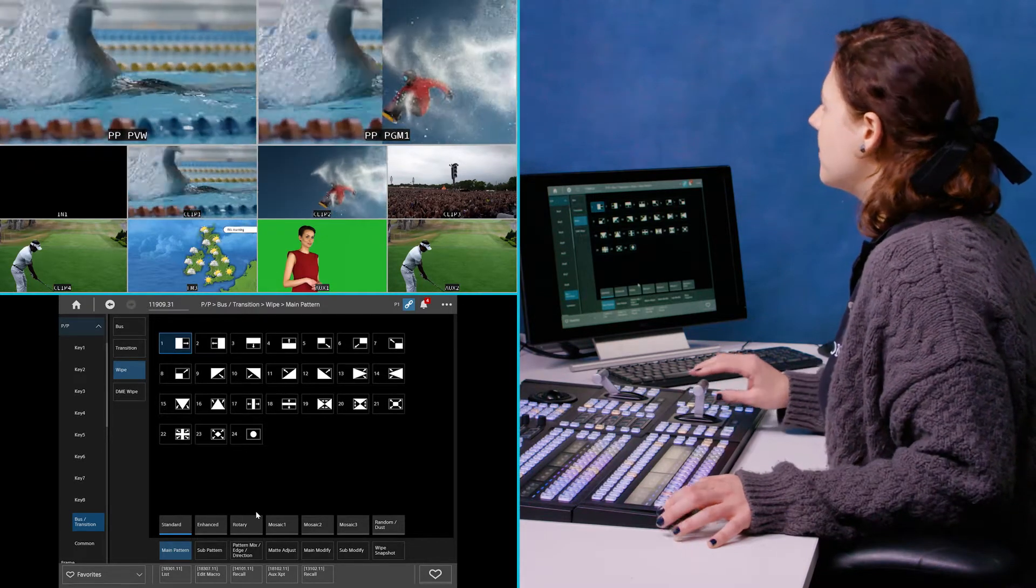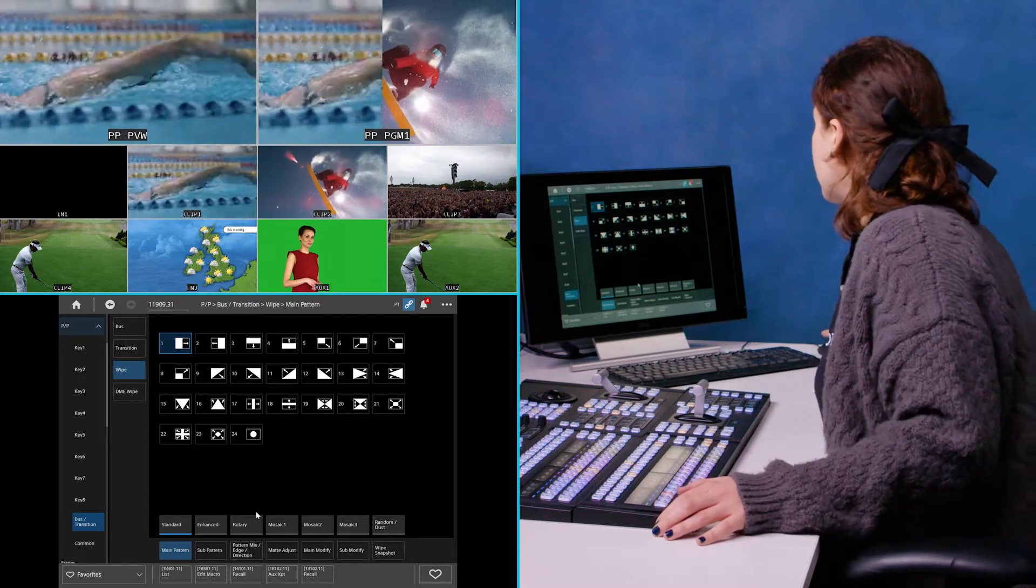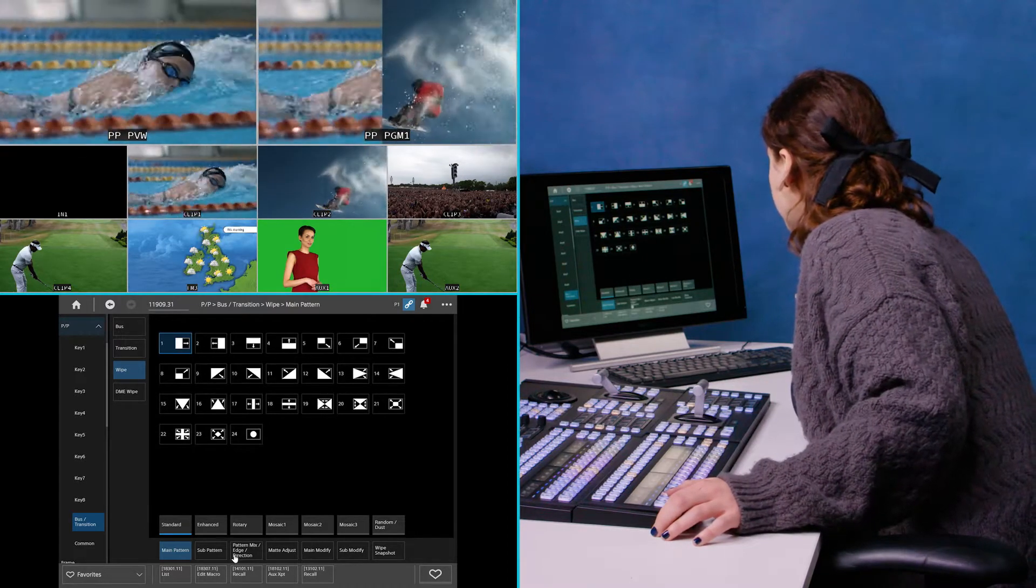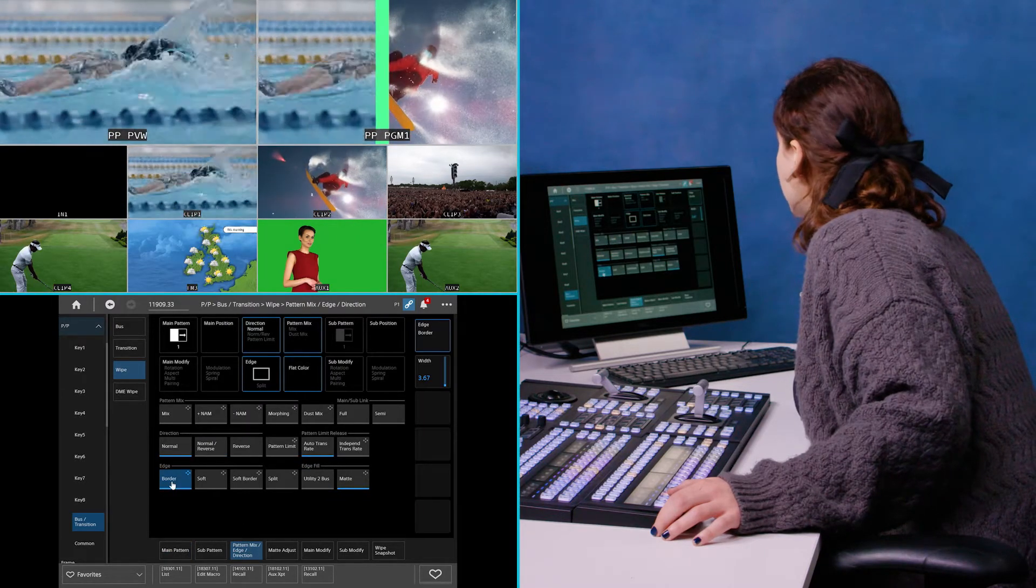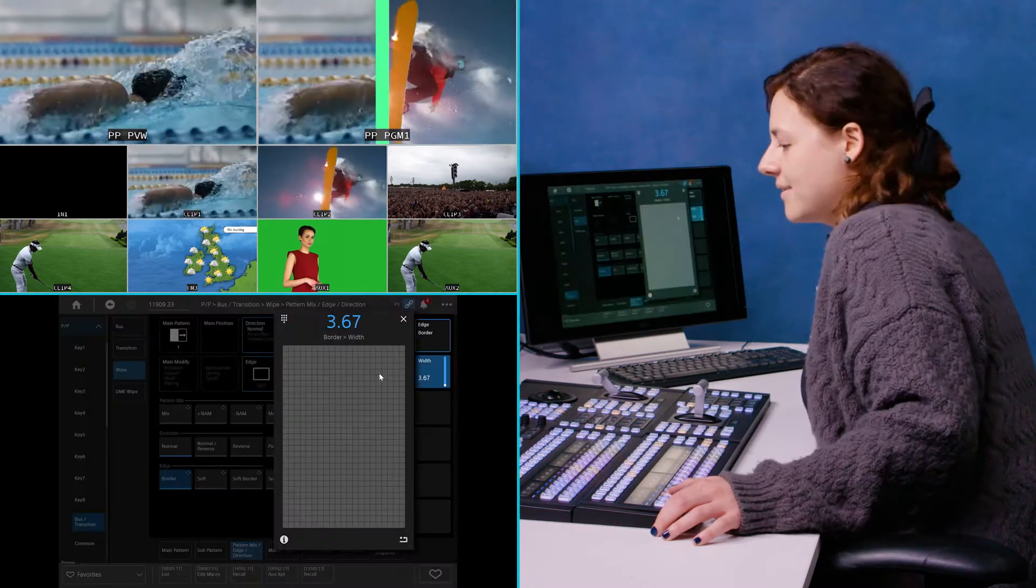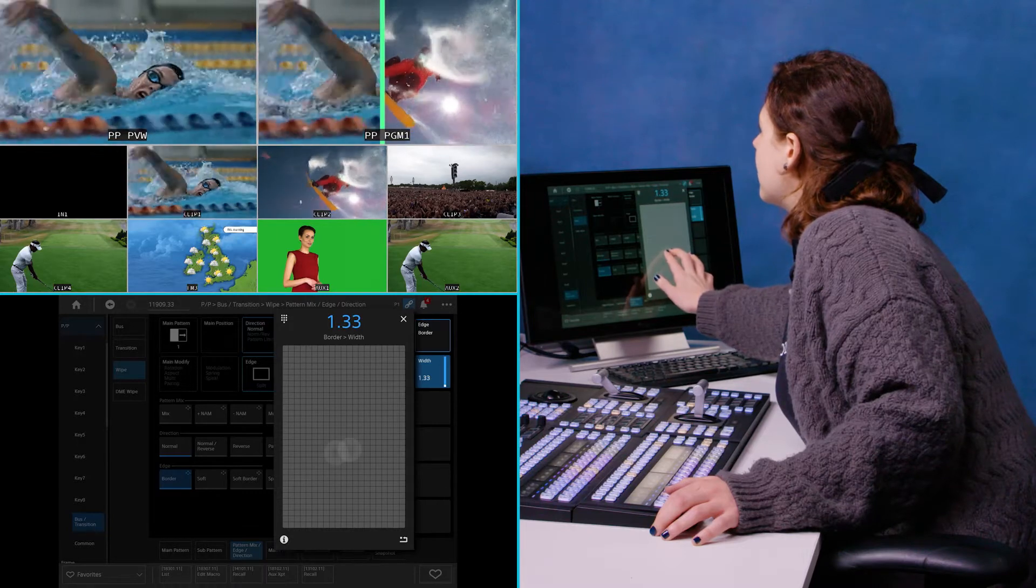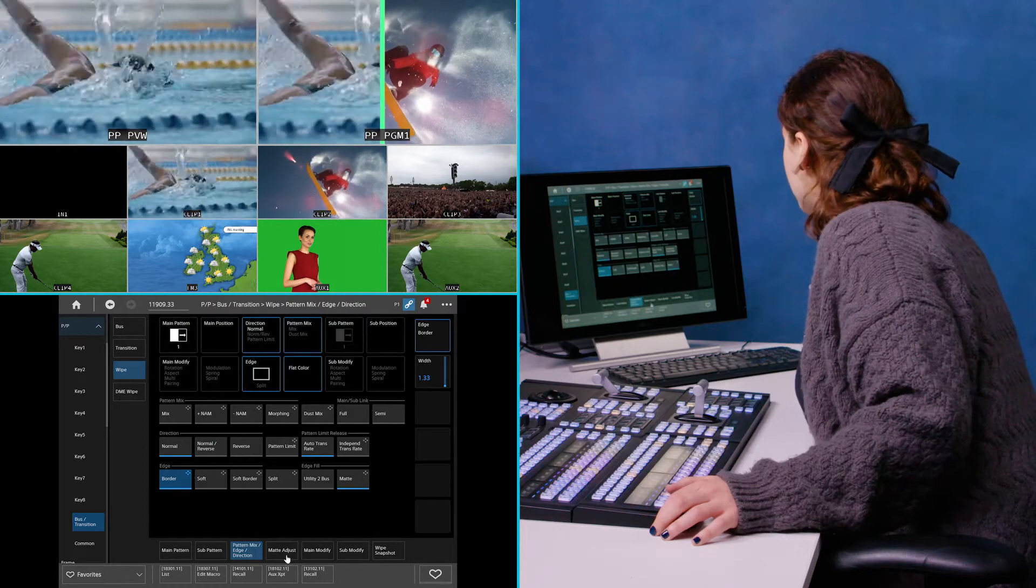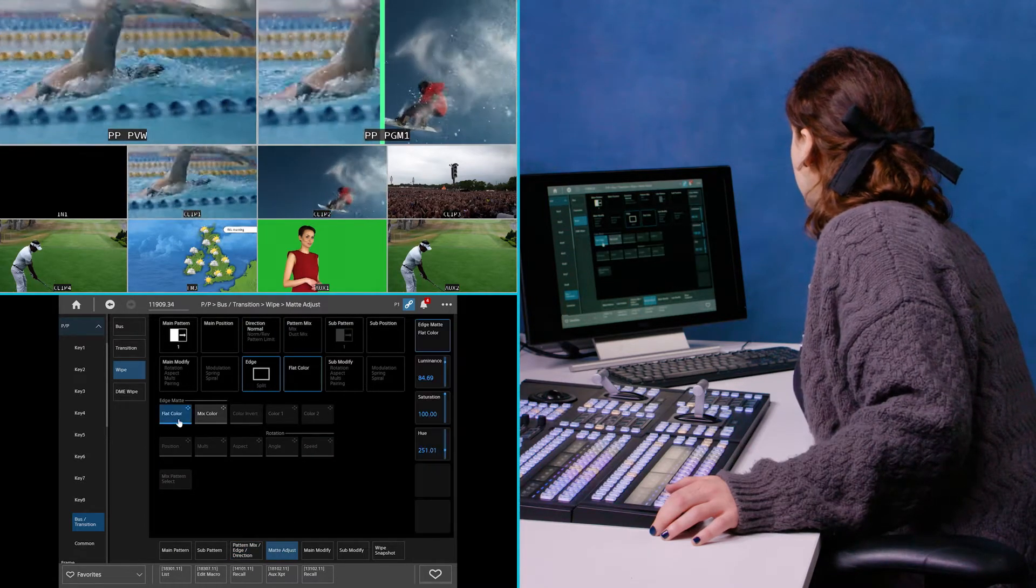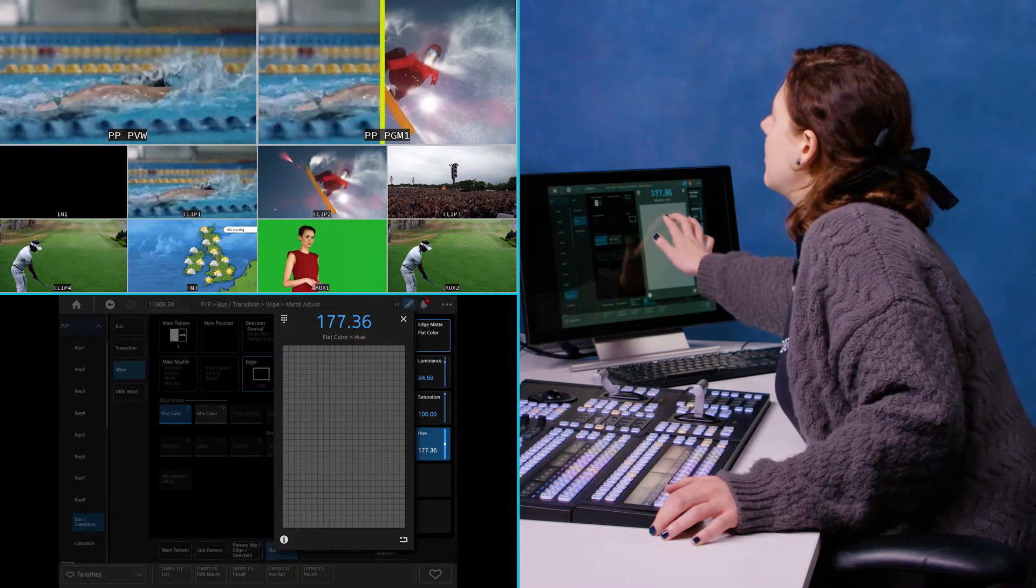So if I want to make adjustments to that, I might want to put a border on it for example. Then I can come down here into pattern mix, edge directions and pop on a border. You can see I can change the parameters here. So I can make that a little bit narrower. And if I want to change the color for example, then I would go into matte adjust and click on flat color and I can change the hue.